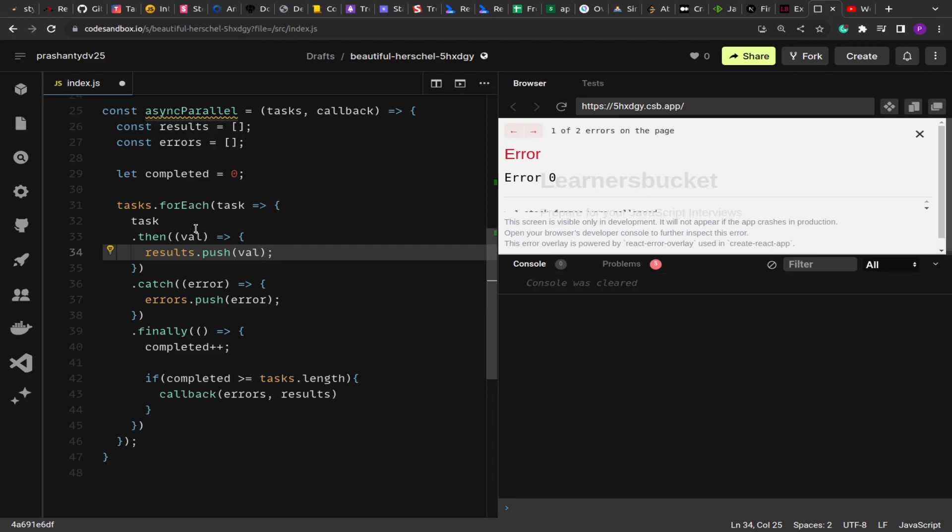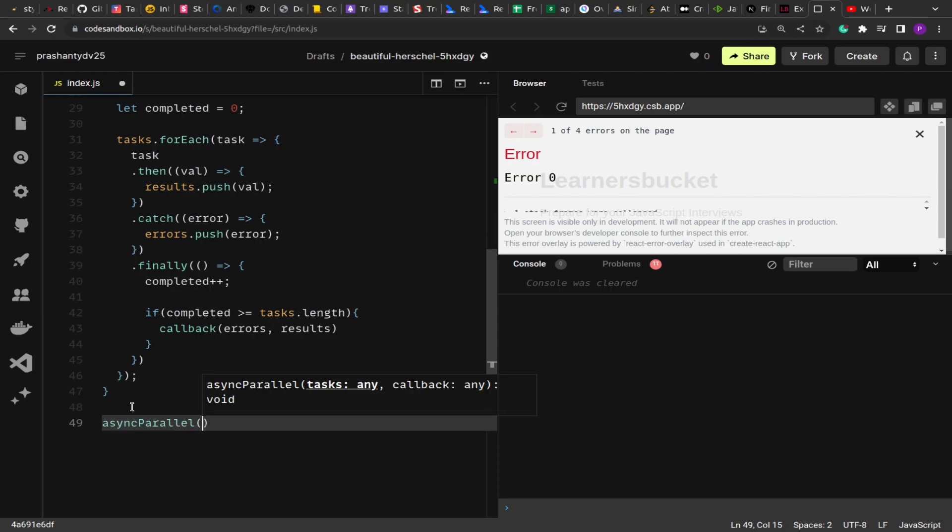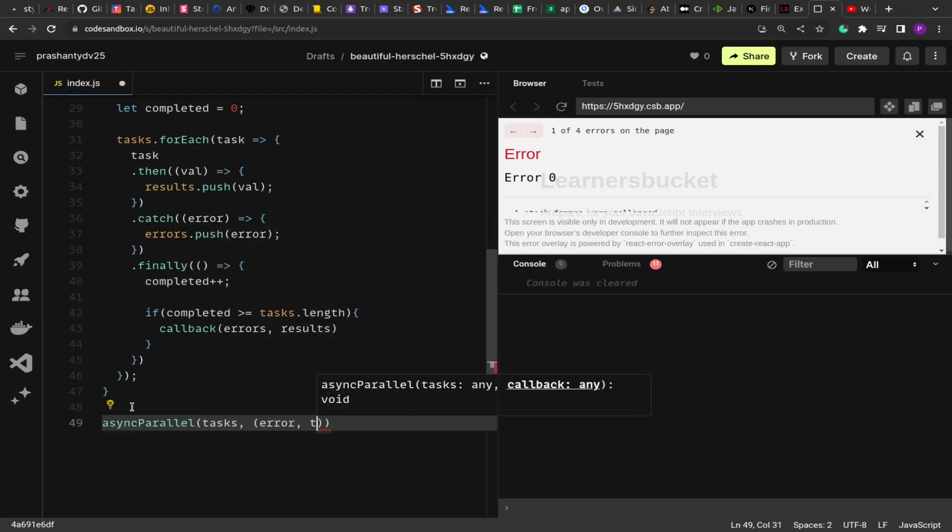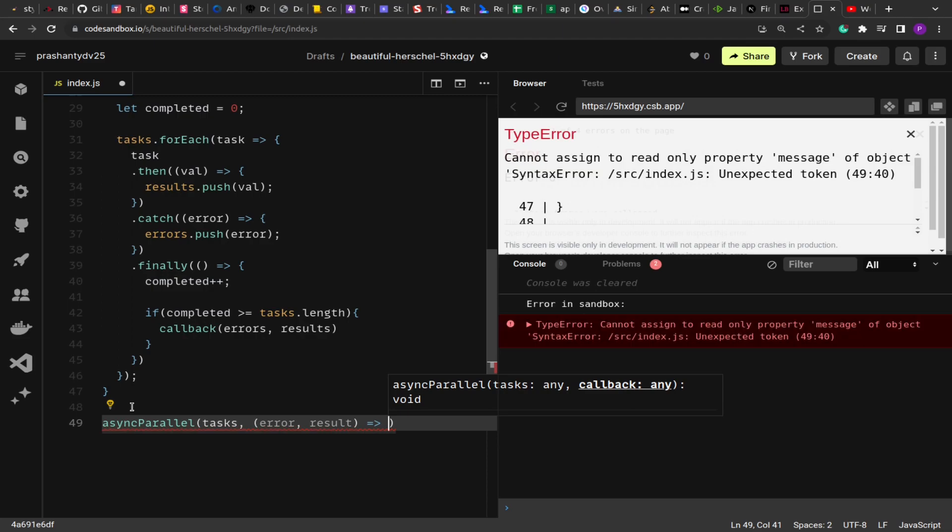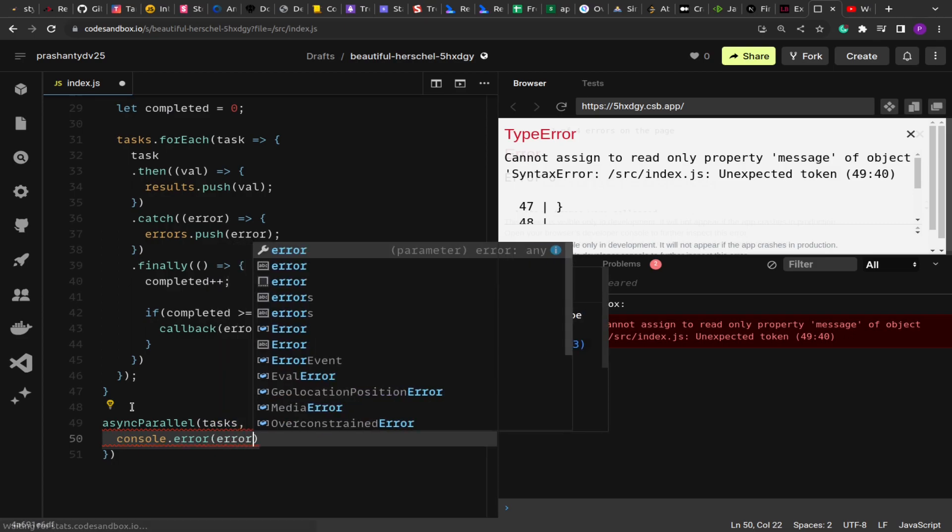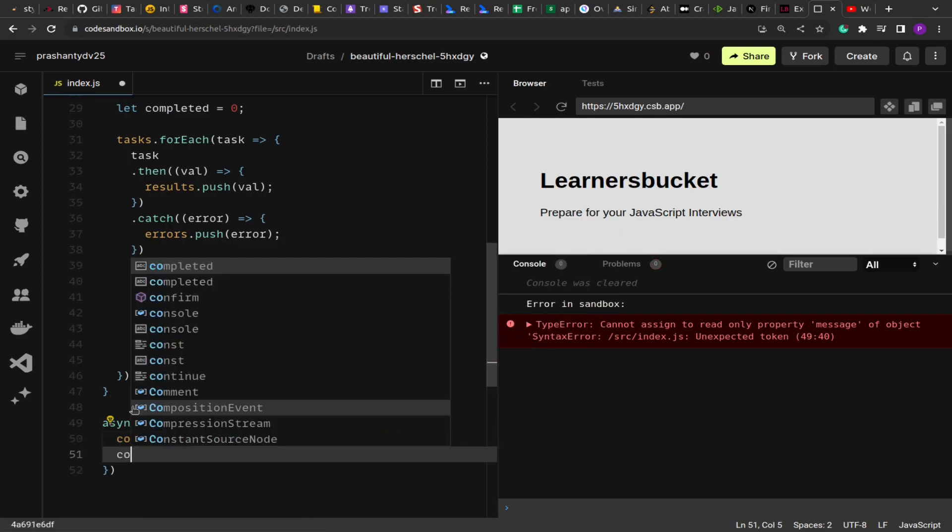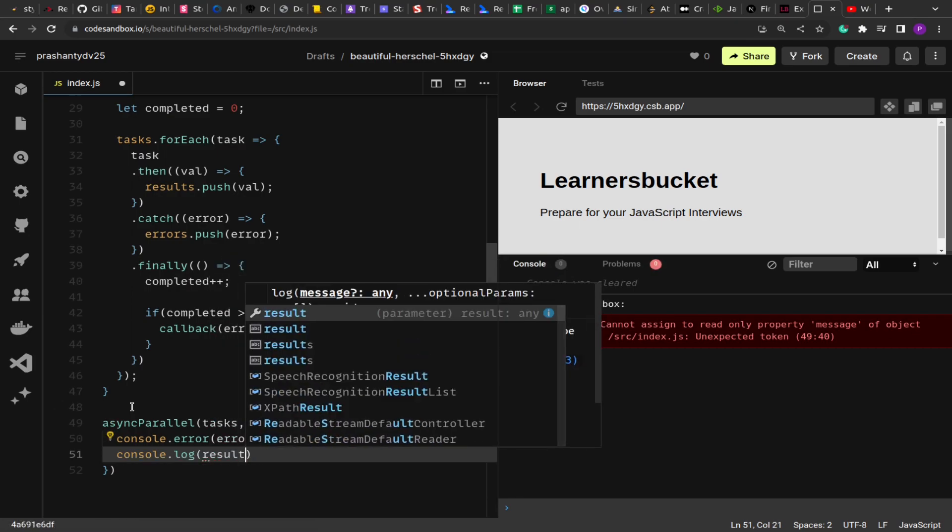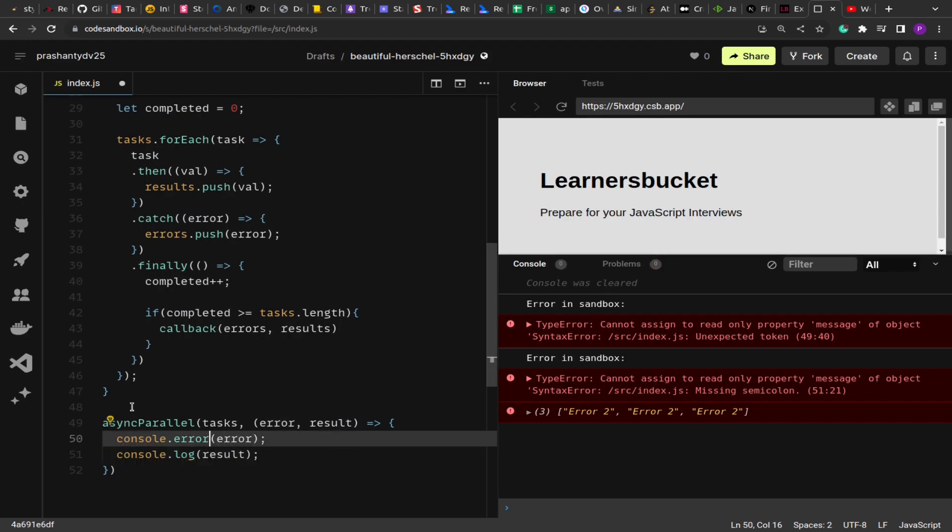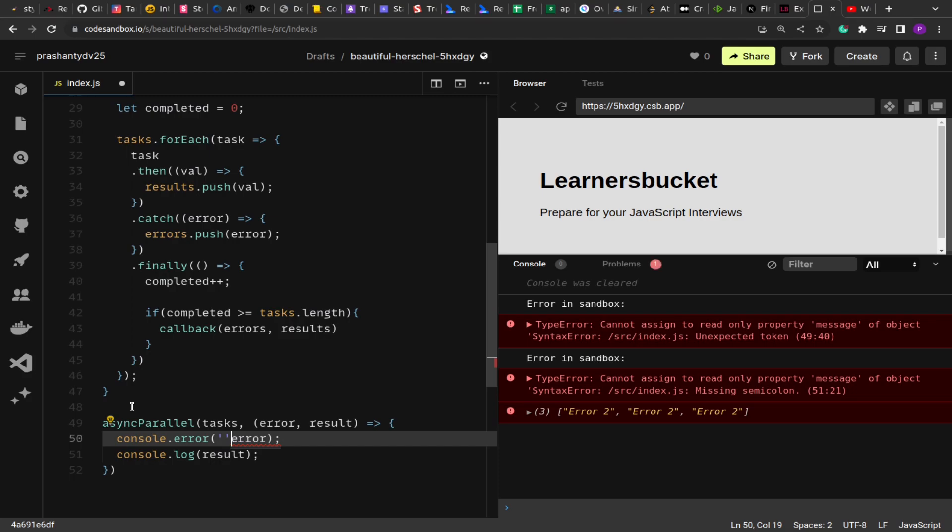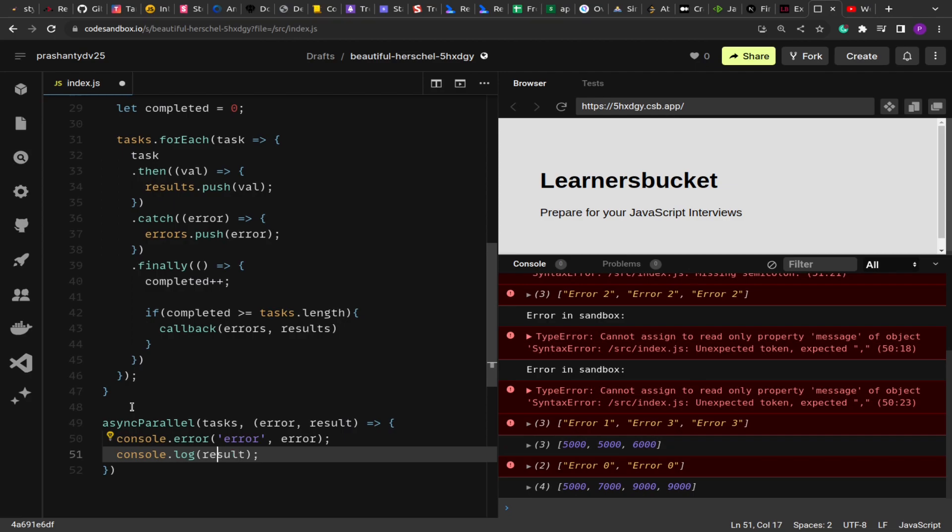So let's clear this. Now if I come to asyncParallel and I pass the tasks and then this callback function with the error and result, and then I'm going to print this. So here console.error with all the errors, and then console.log result with the result. Let me add text over here just so we know what is coming from where.